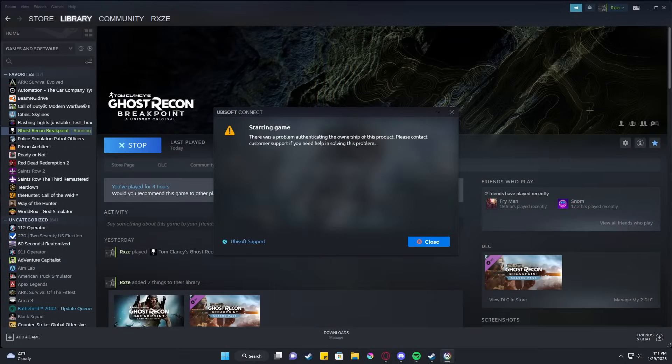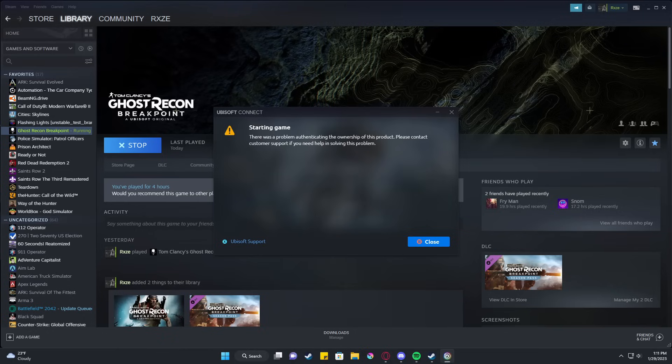Hey guys, it's Ryza. In this quick little video here, I'll be helping you guys fix the Steam Ubisoft there was a problem authenticating the ownership of this account error.